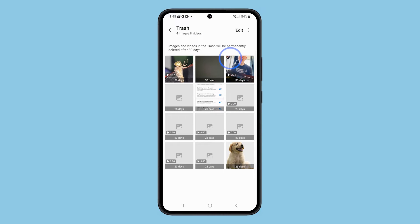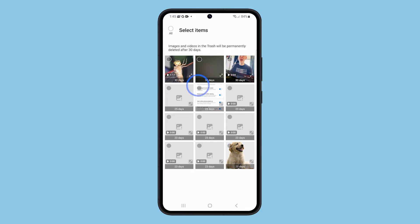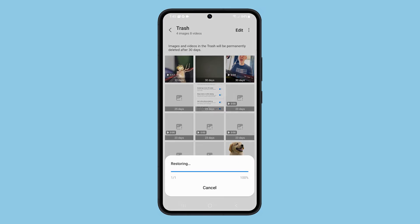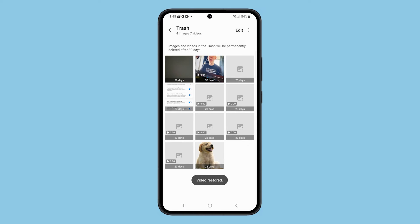Tap Edit at the top right corner and put a mark on the video you want to restore. In the bottom left, tap Restore, and this will bring the video back to one of the albums in the gallery.